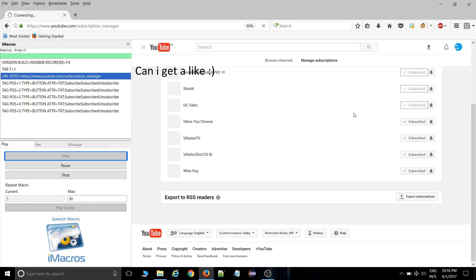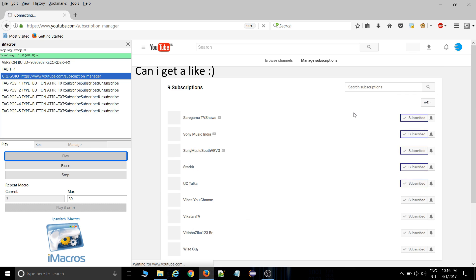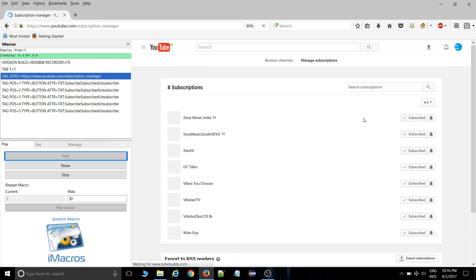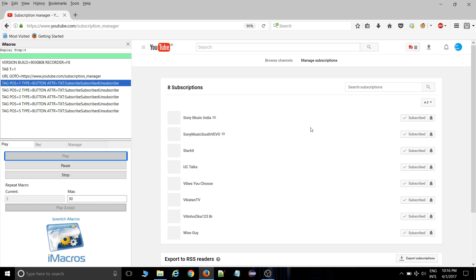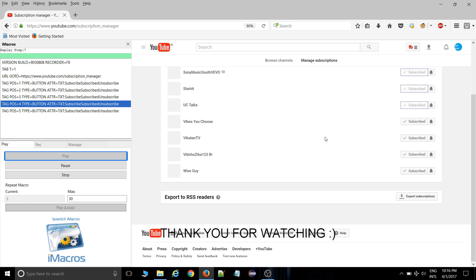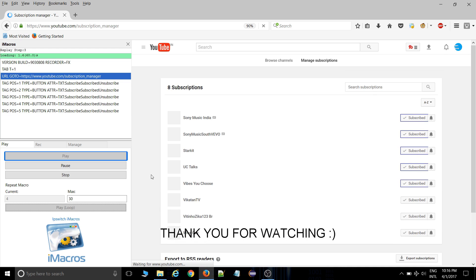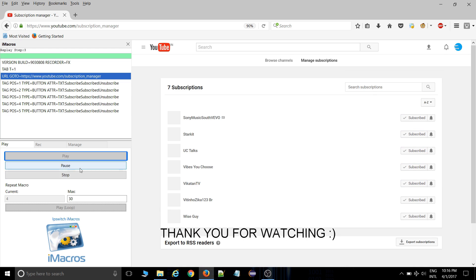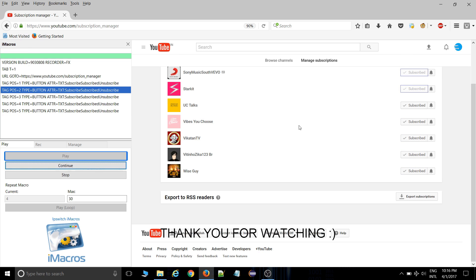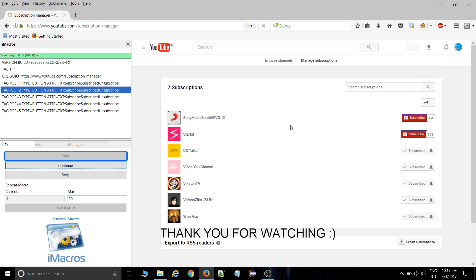Okay. As you can see, one by one it will be automatically performing the actions. As you can see, it has removed all the subscriptions automatically.